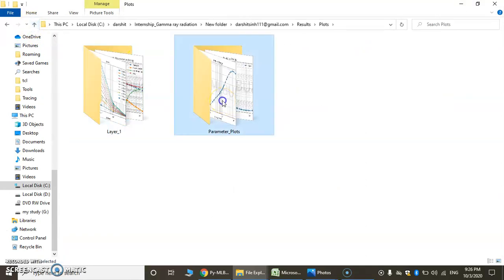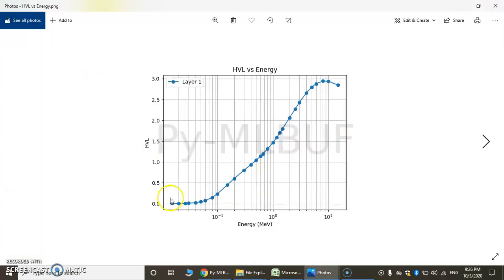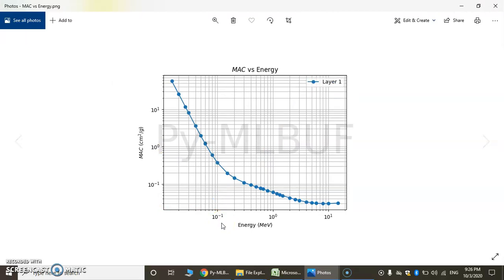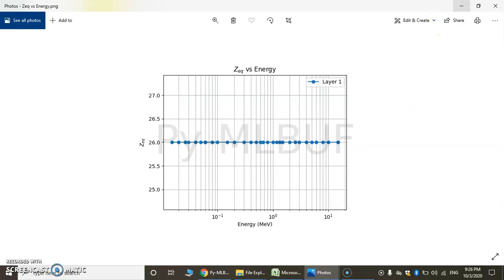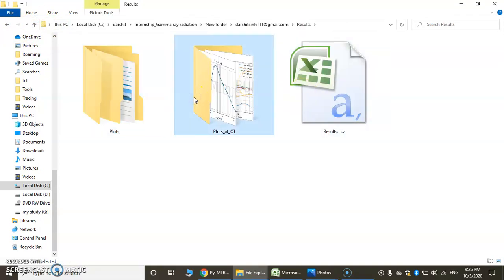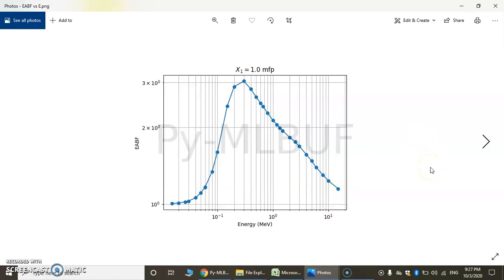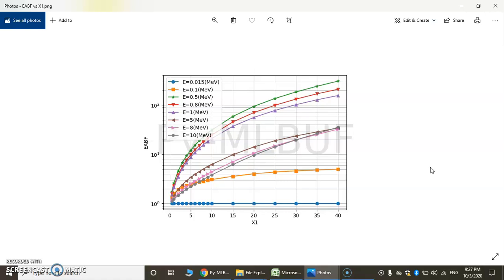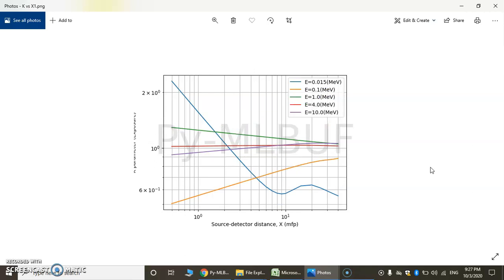Now we have another set of parameter plots. There are 5 parameters: HVL versus energy, then mass attenuation coefficient versus energy, then Z effective and Z equivalent versus energy. Then we have plots at optical thickness — these are 5 plots at different thicknesses — energy absorption build-up factor versus energy. Then K parameter versus source and detector distance.